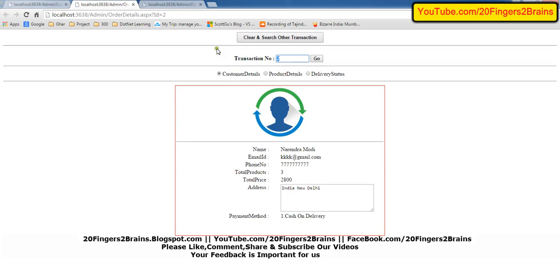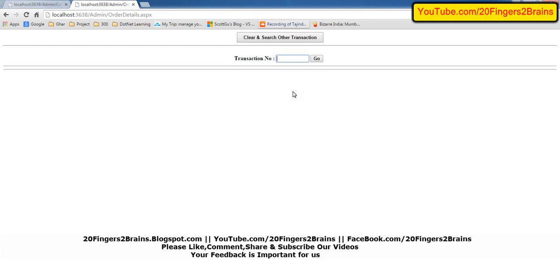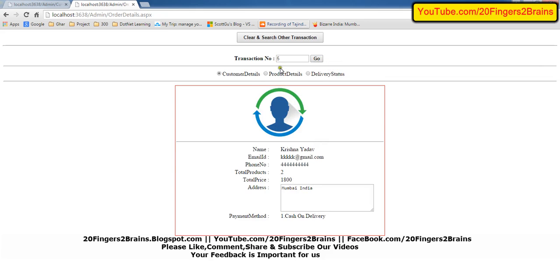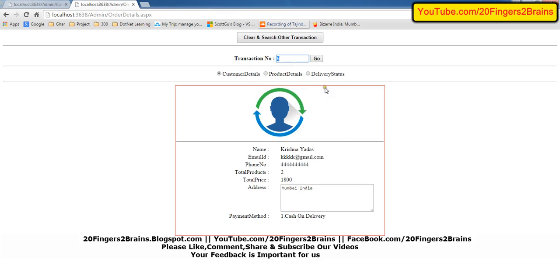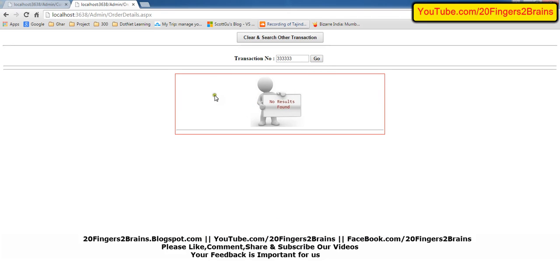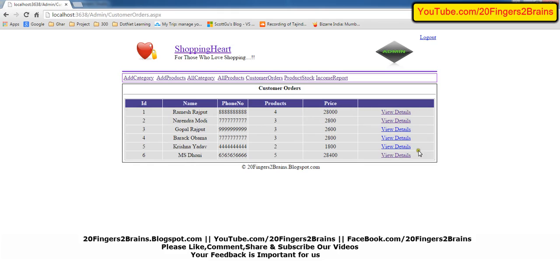If the admin wants to search for a specific transaction, they can click Clear and enter a transaction number — for example entering 5 and clicking Go will display details of customer 5. The order detail page has three sections: customer detail, product detail, and delivery status. The delivery status text box is only available for the admin, so the admin can enter the delivery status such as whether the courier is dispatched or lost. If the user enters invalid data, a 'No Results Found' panel is displayed. This was a clear and simple tutorial about customer orders.